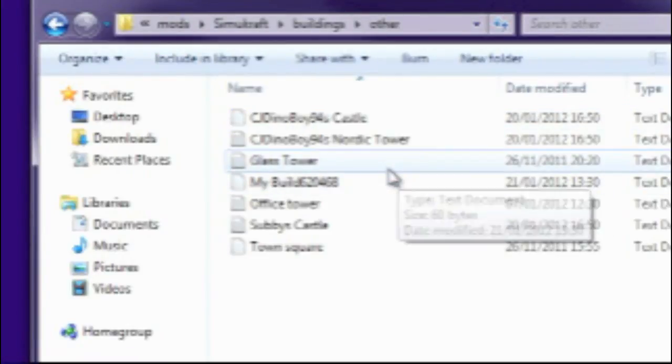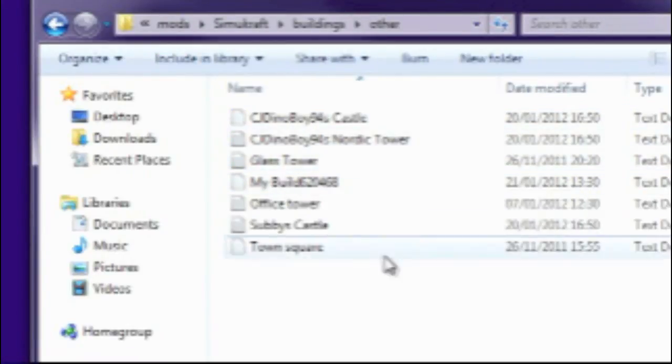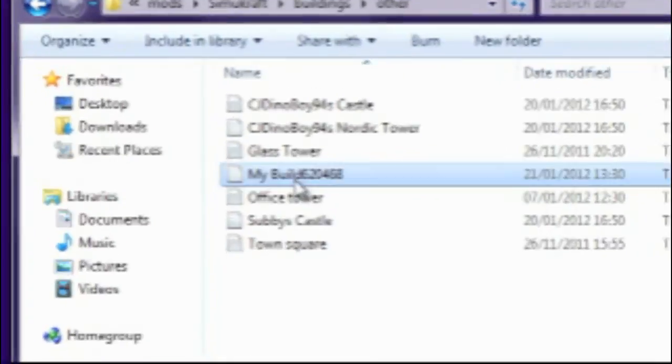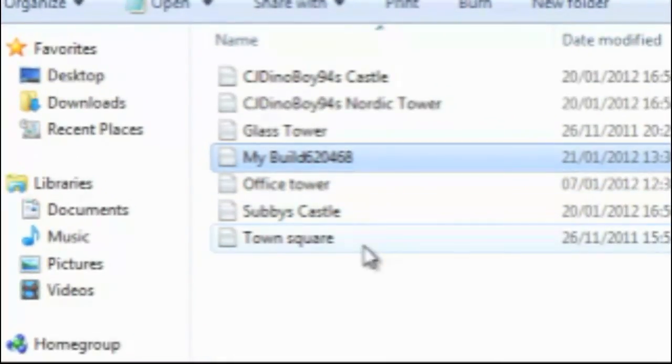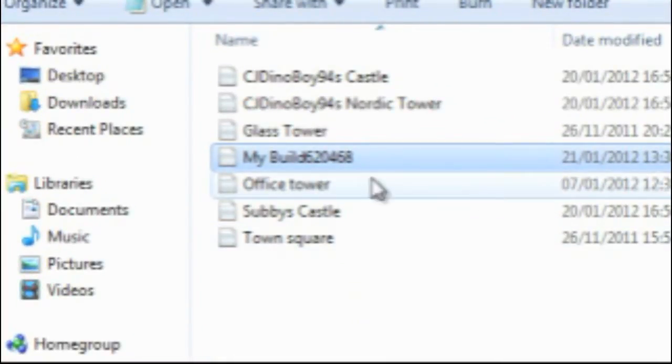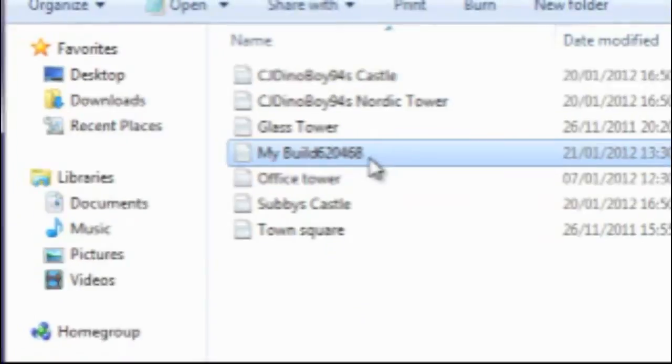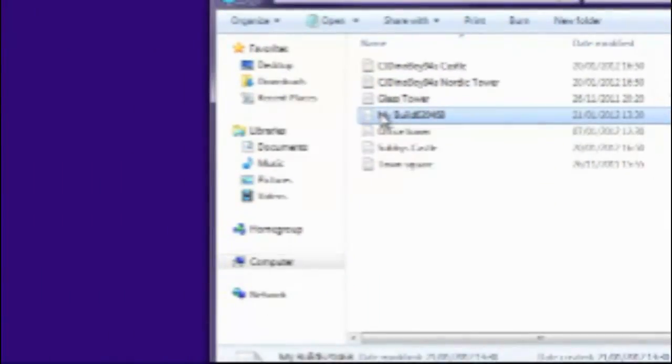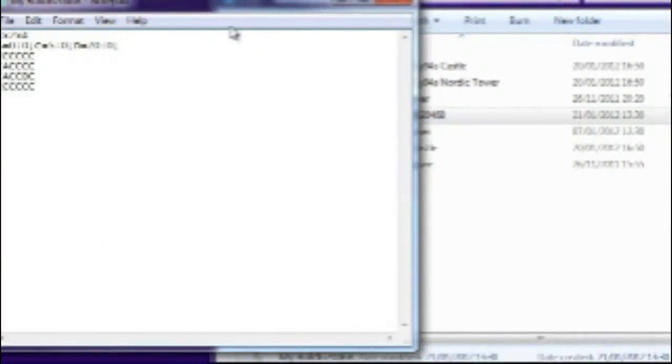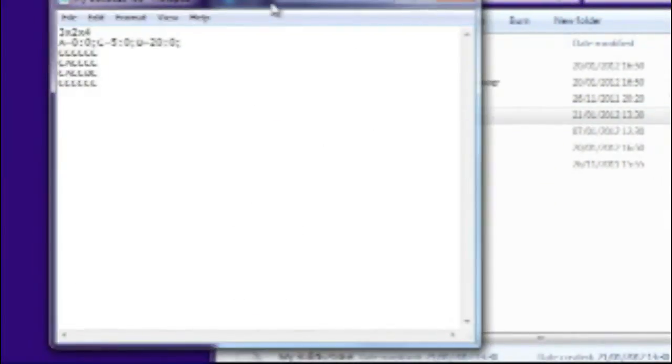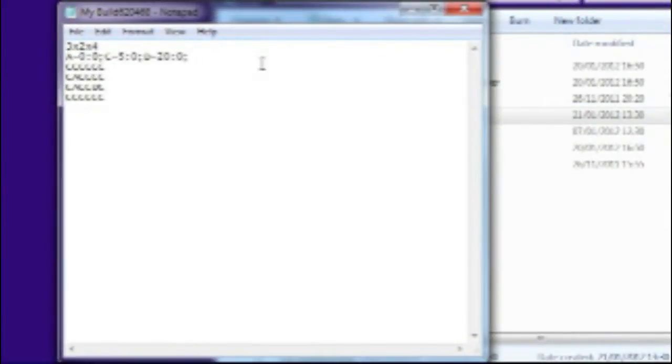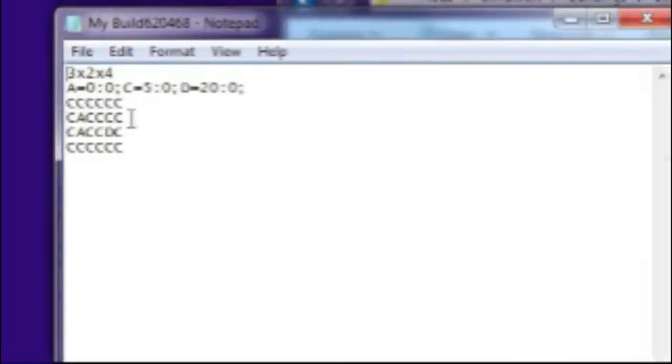You can see the folder there and the zip file. If you go into the folder and then into the buildings and then into other, that's where it said it saved it. You see all the other buildings here, but that's the one that we've just made using those markers.